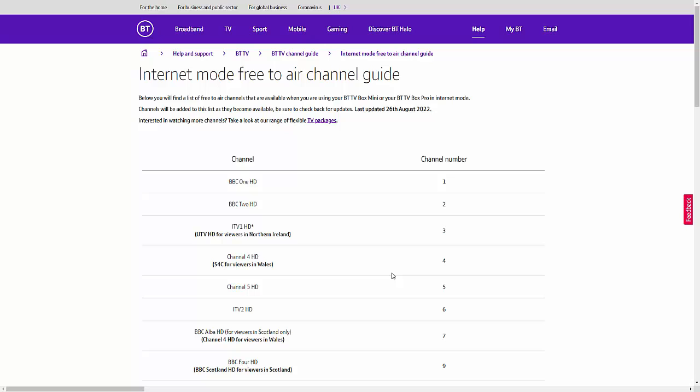Some people were mooting the service, the internet mode service, before it launched as a sort of a fallback service.